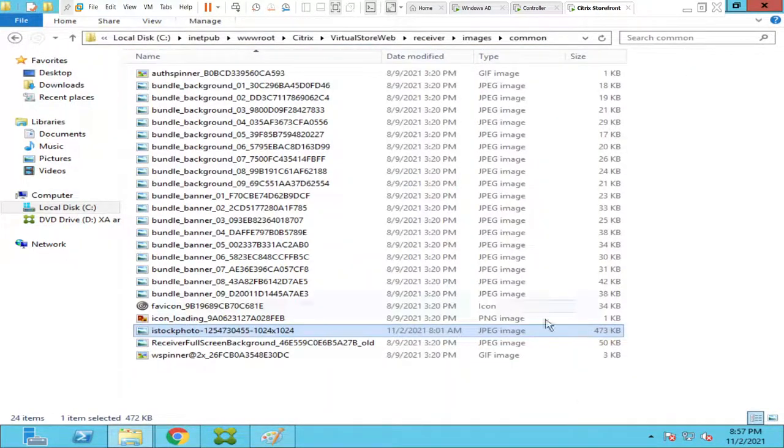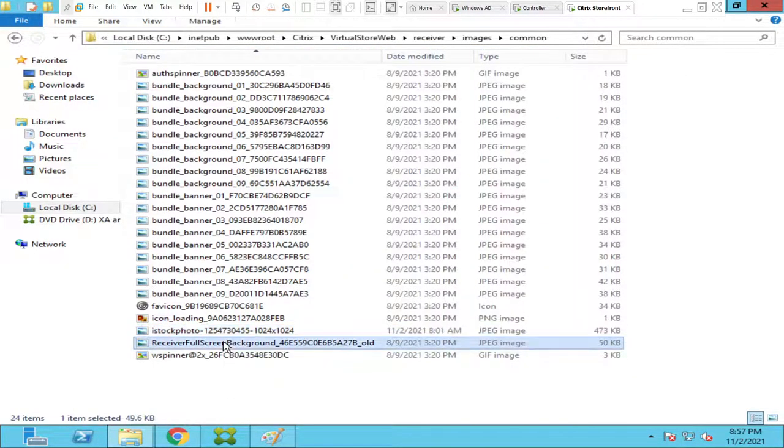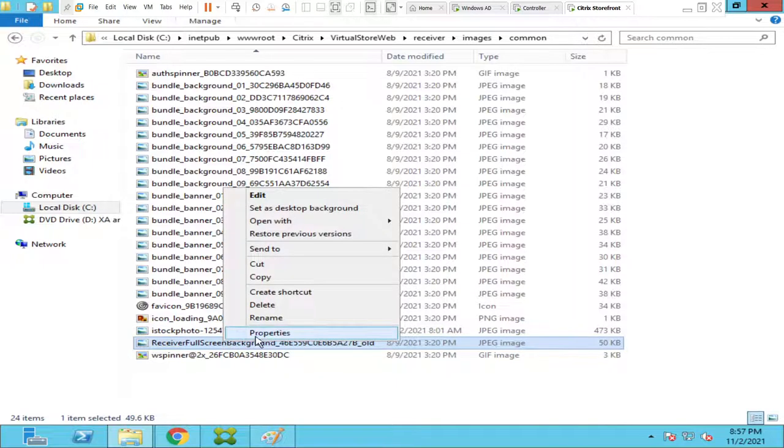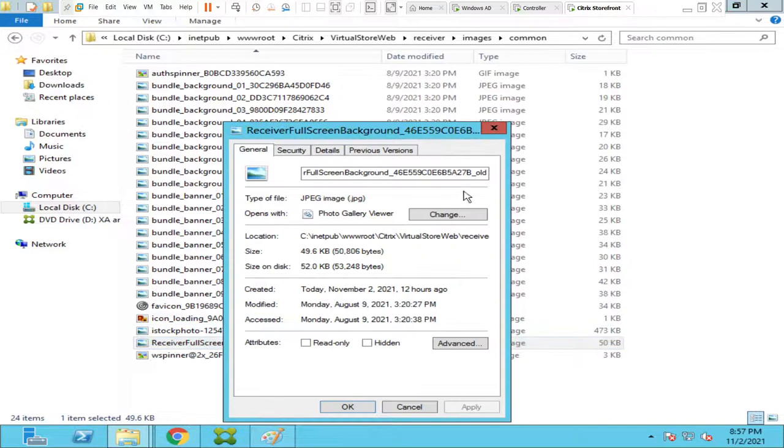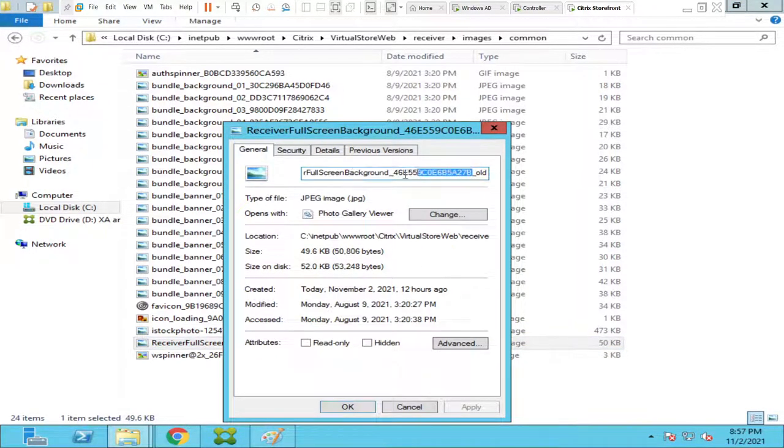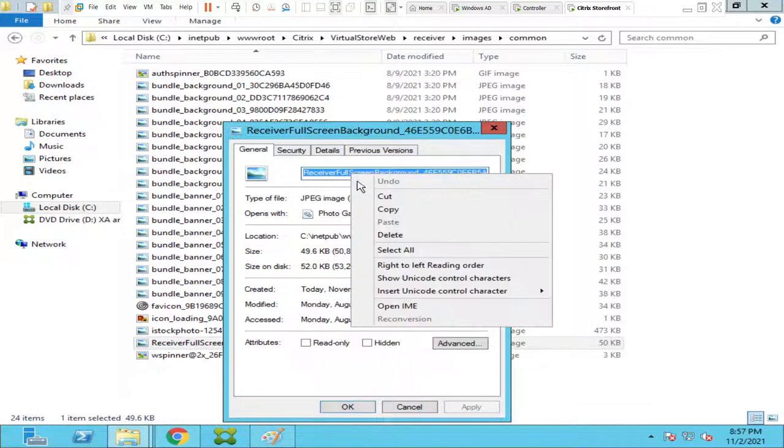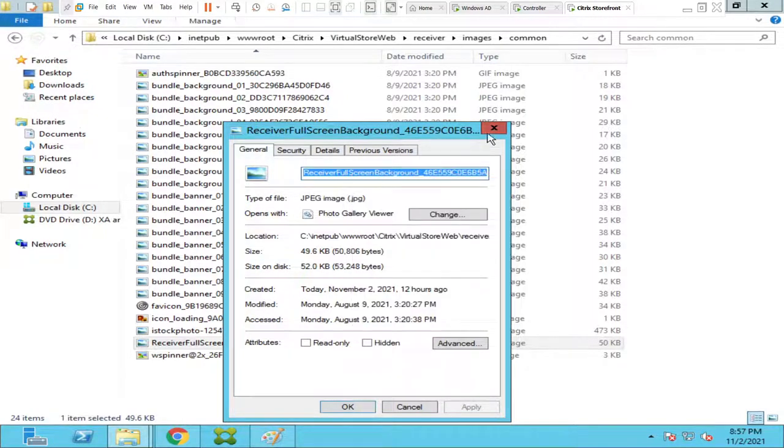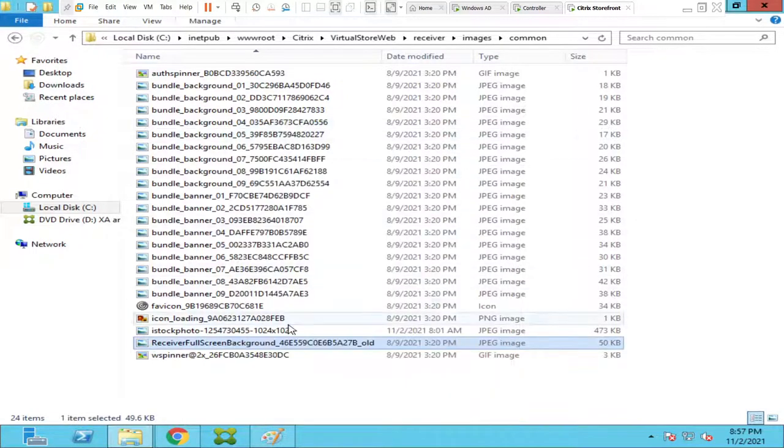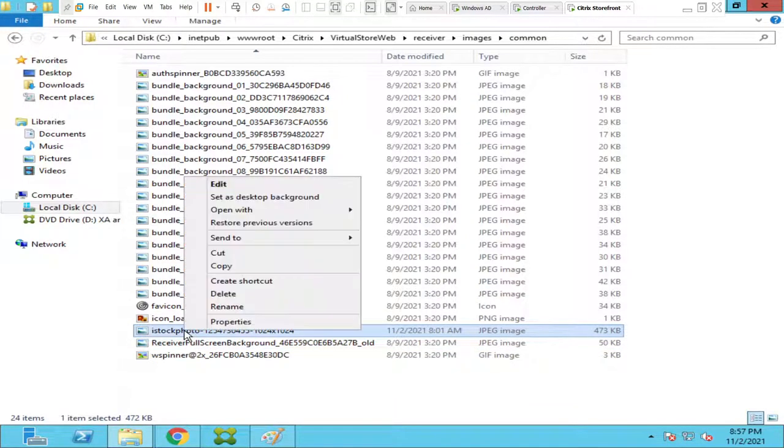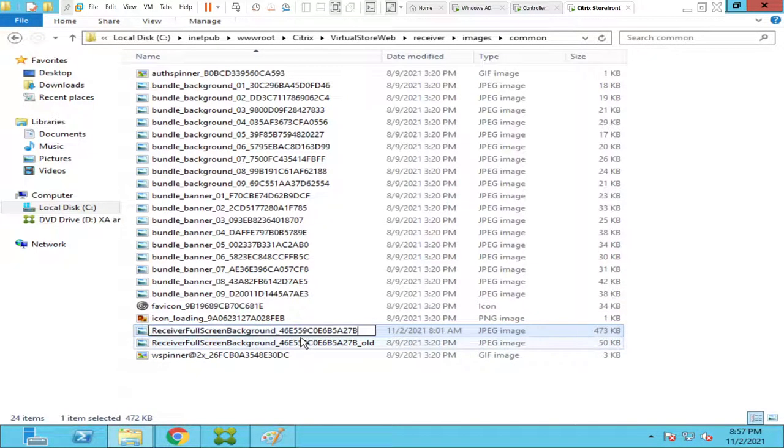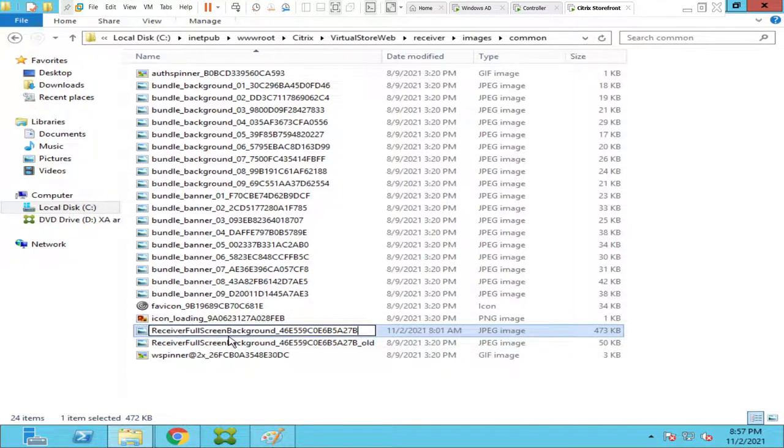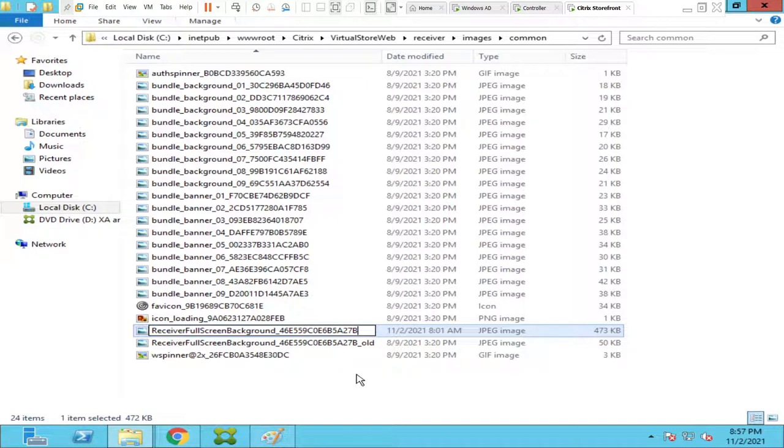And what I'm going to do is I'm going to right click on the old image, I'll go to properties, and I'm going to copy this entire thing here. Okay, and I'm going to copy this, close it, and I'm going to rename it to that particular name. So I'm renaming it. It says receiver fullscreen background underscore so and so, and I'm going to hit enter.